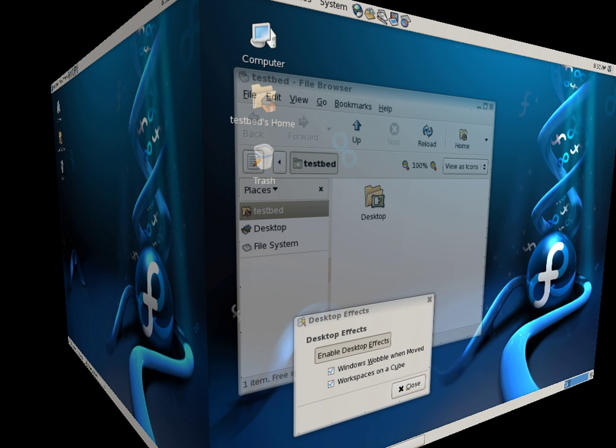Effects such as a minimization animation or a cube workspace are implemented as loadable plugins.